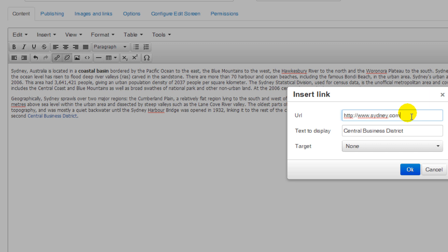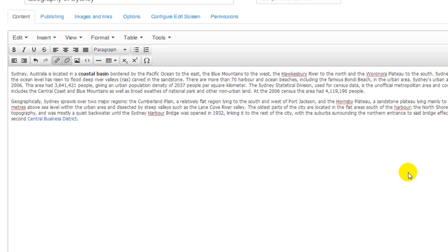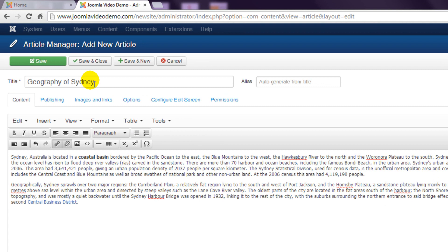When you're done click OK and in the actions toolbar save and close to return to the article manager.